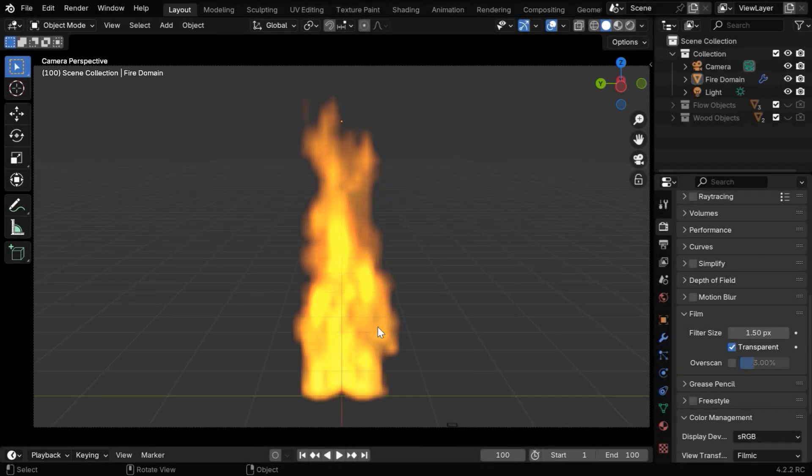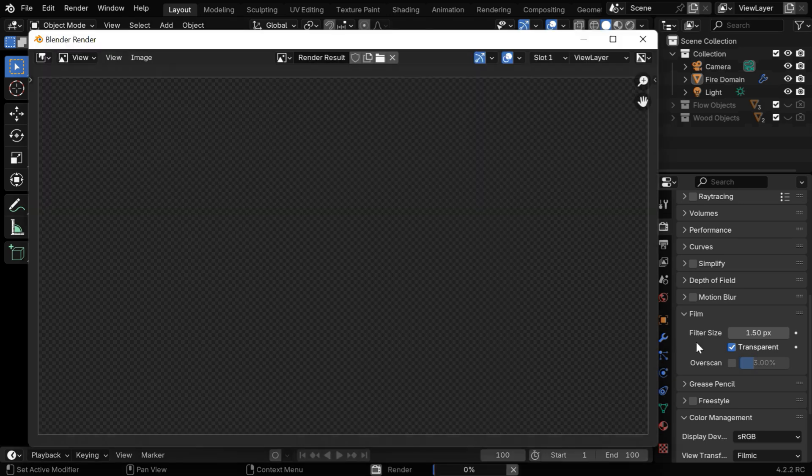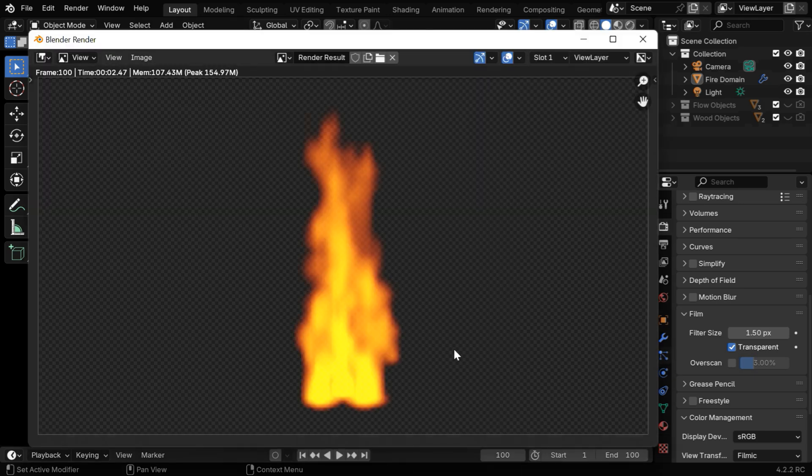Let's say you have created a fire in Blender and you have also rendered it correctly using this transparent background option, as usual.